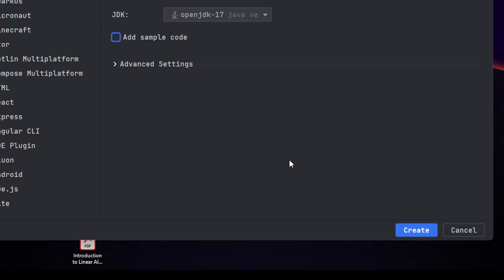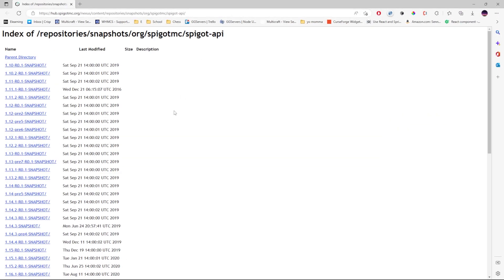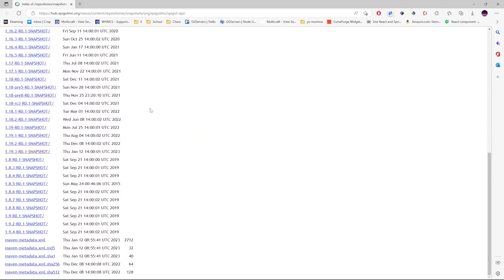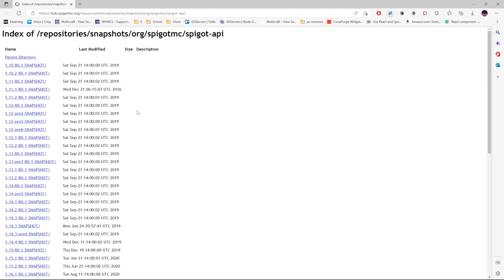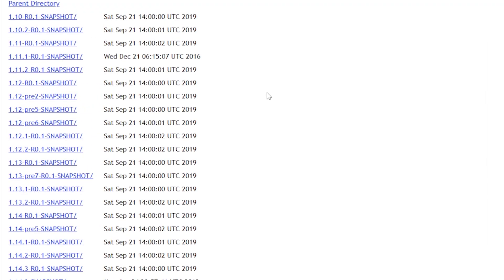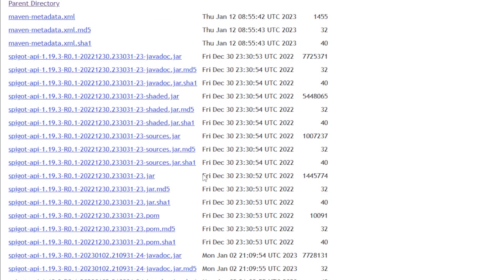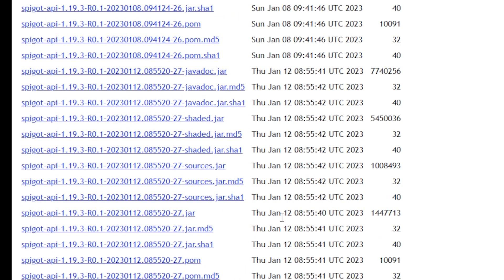That's pretty much all you need to get started in creating a project, so click Create. Now the project is being generated by IntelliJ for you. Here's where you can find all of the jar files for every version of Spigot — I'll leave a link for this in the description below. Scroll down to the version that you want for your project. I'm just going to choose the latest version, which is 1.19.3, so click that.